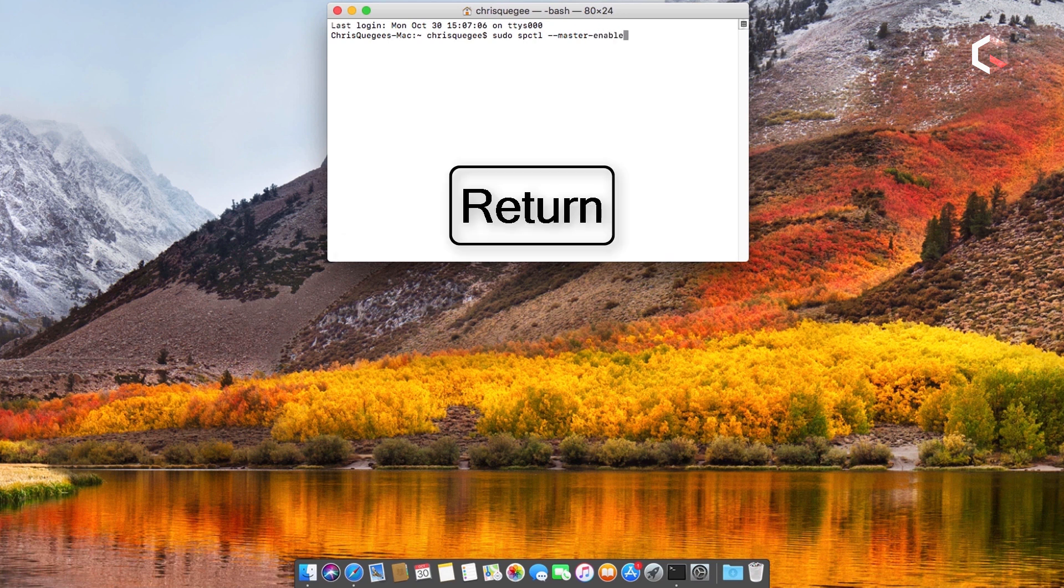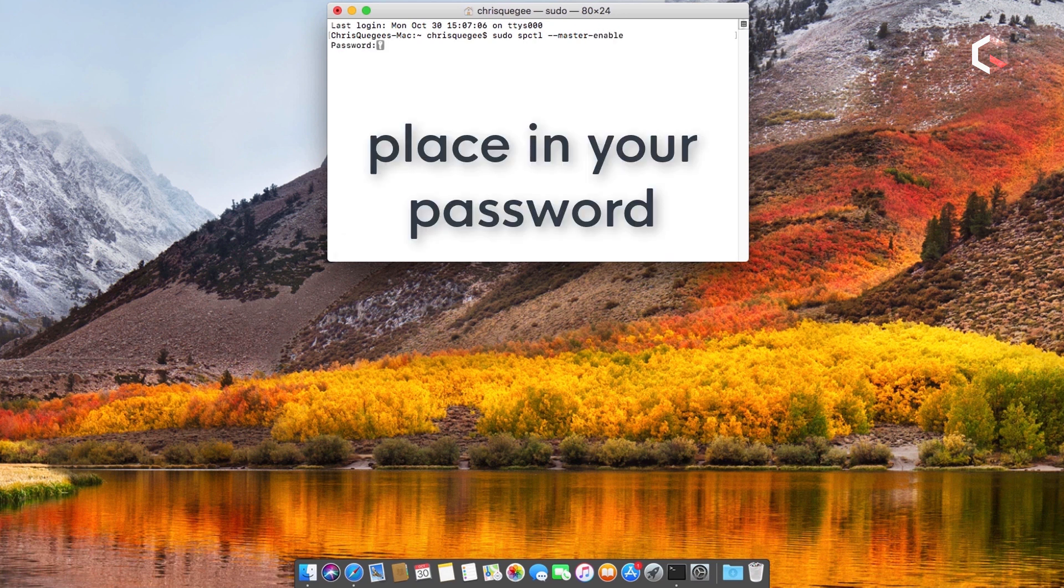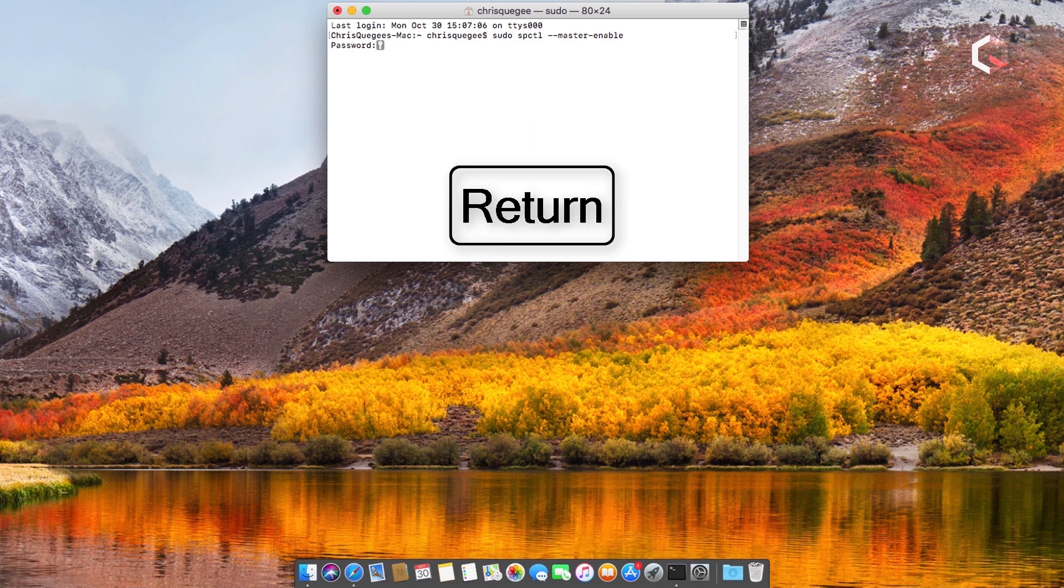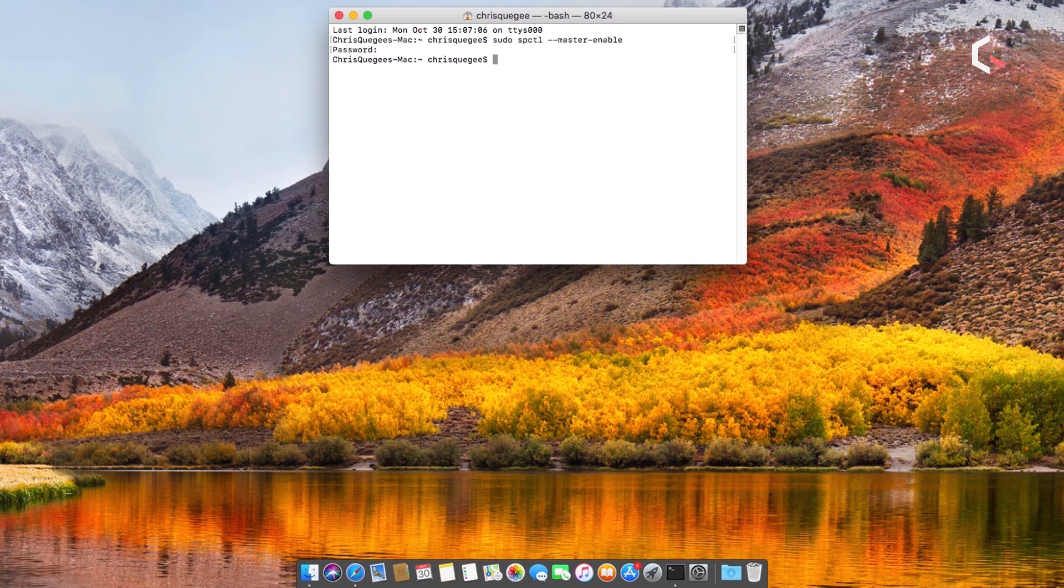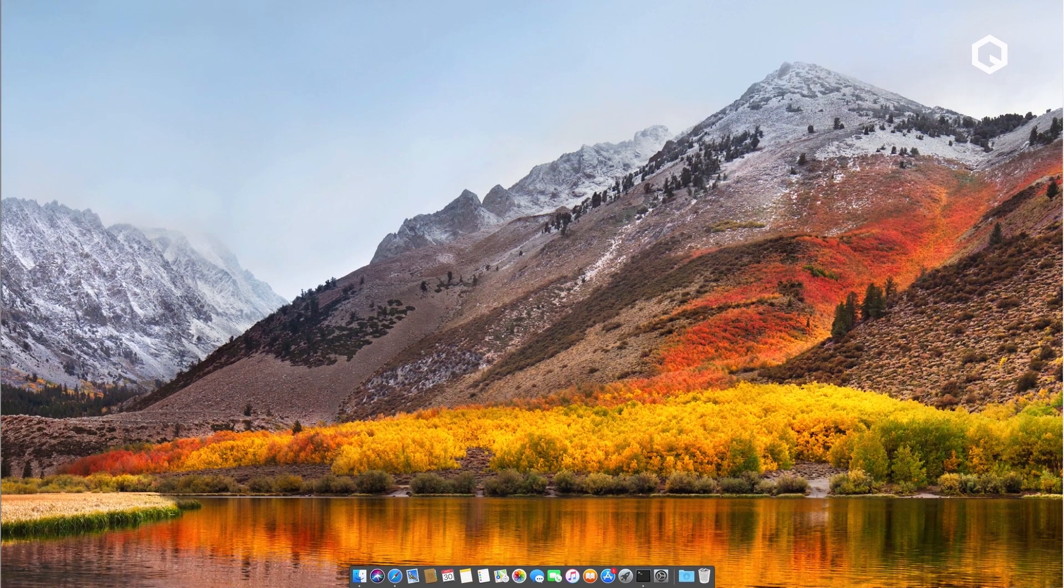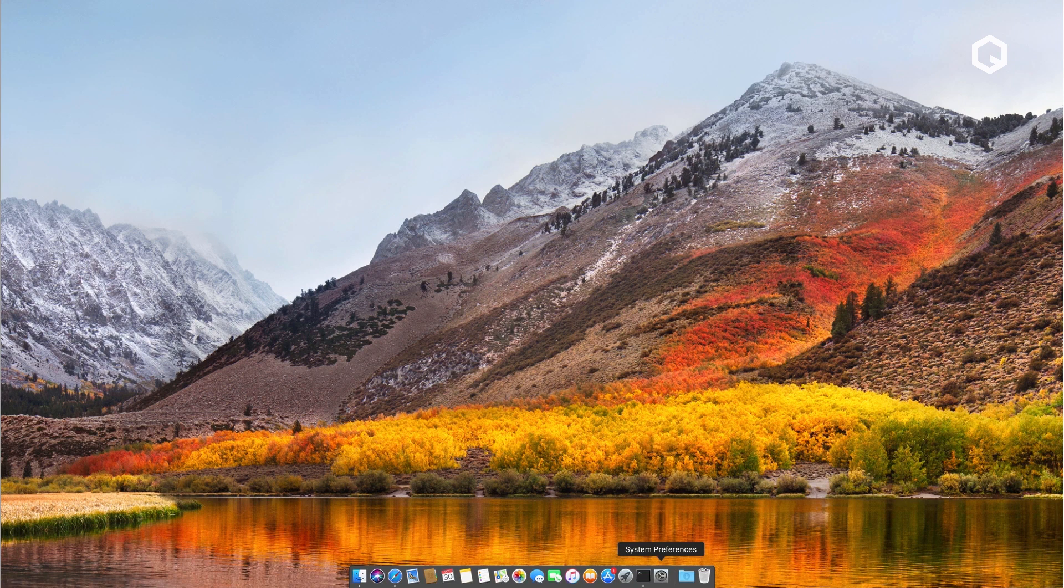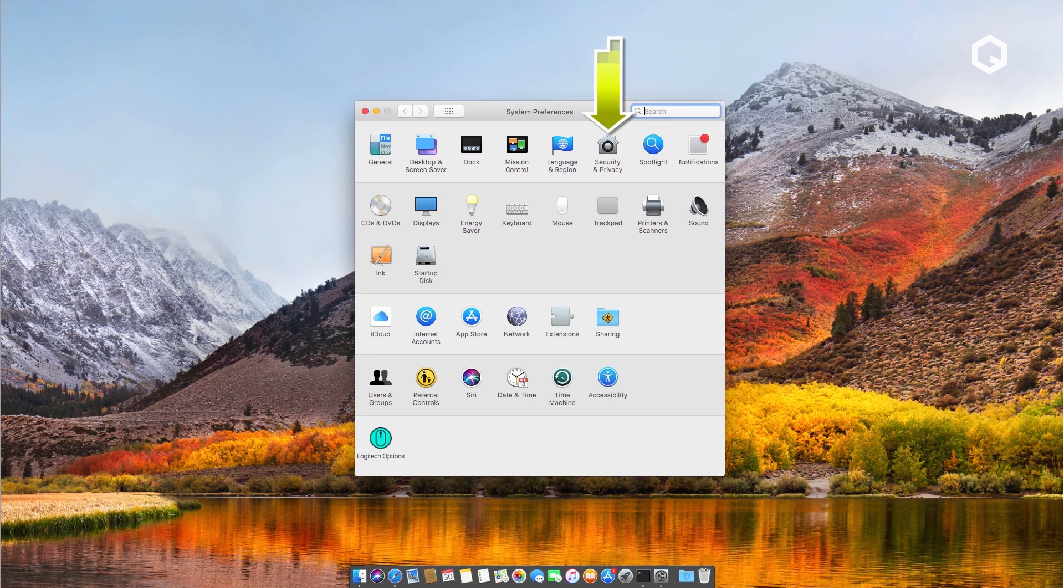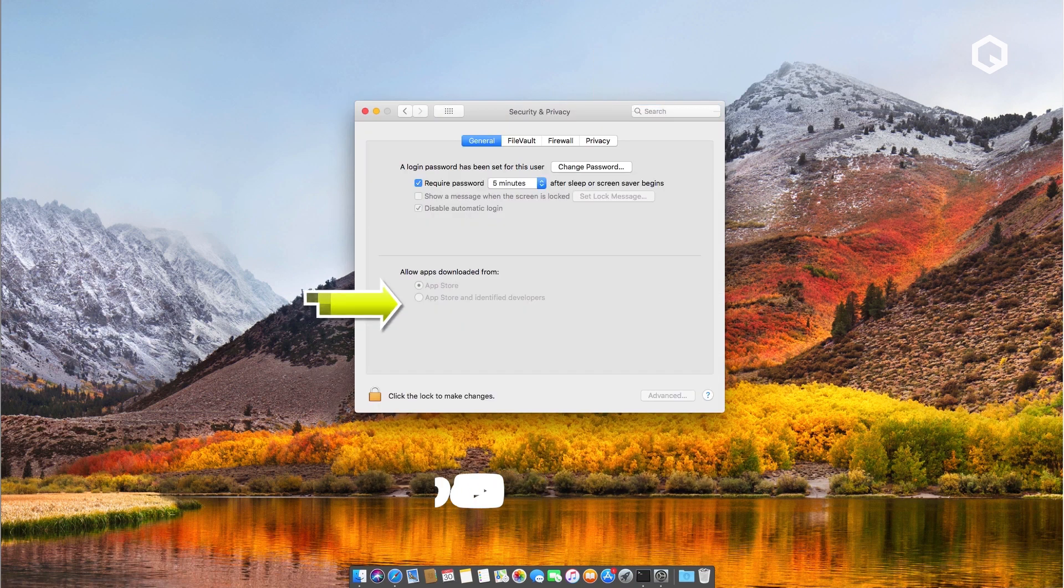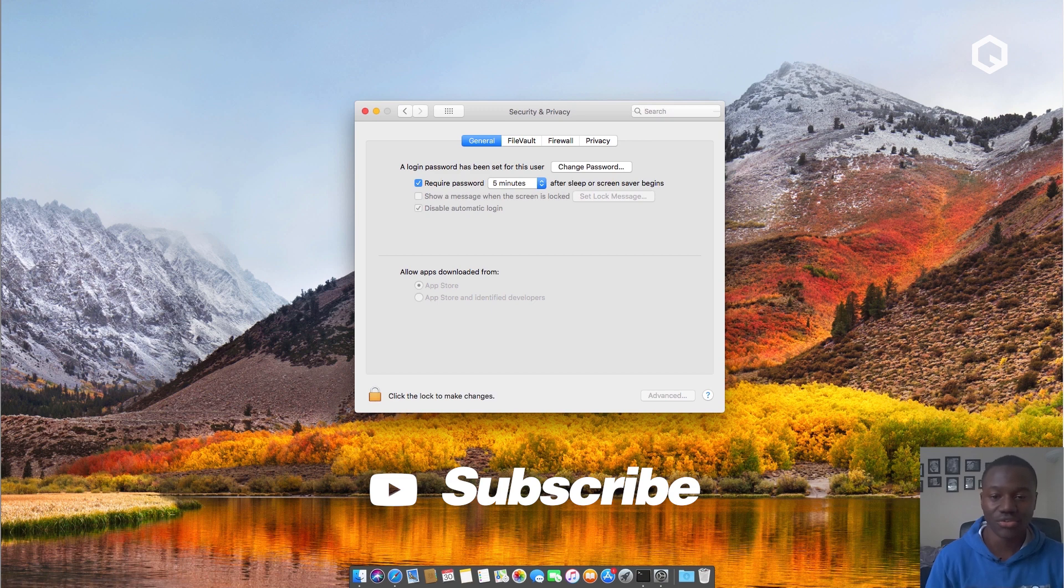Enter your password once again. Close terminal, head back into System Preferences, head into Security and Privacy, and things should be back to normal. This is the end of this tutorial.